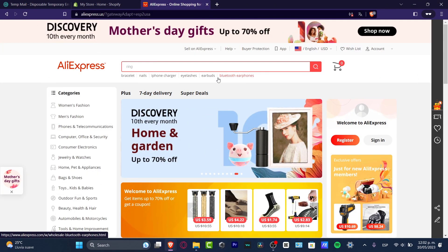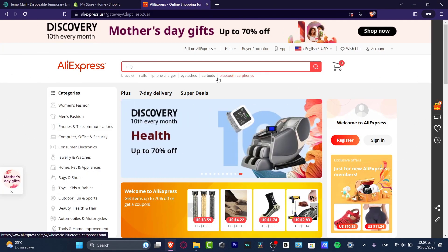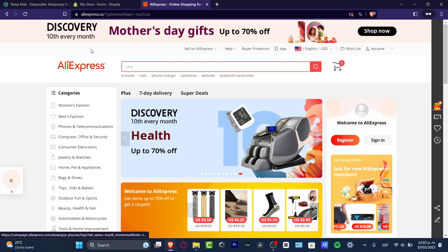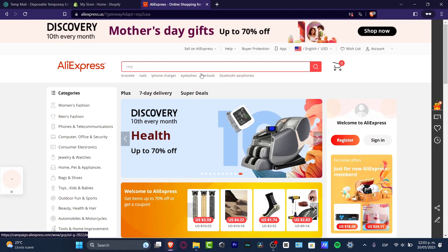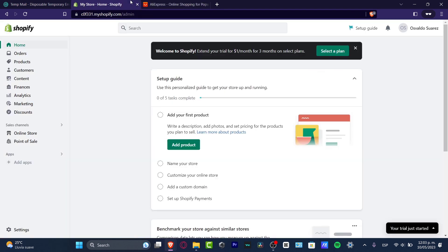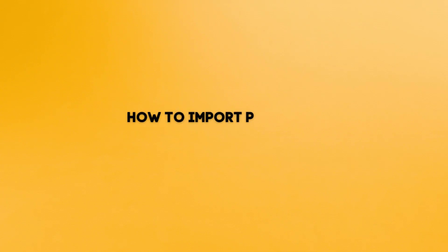Welcome to this new video. Today let's take a look at how we can import products from AliExpress into our Shopify store. The process is really simple.